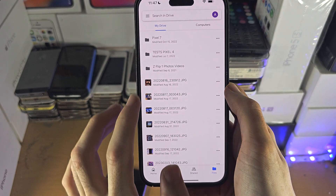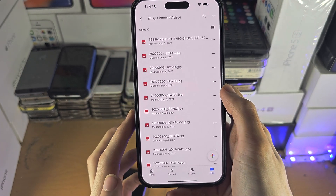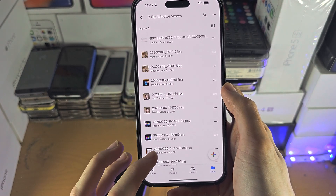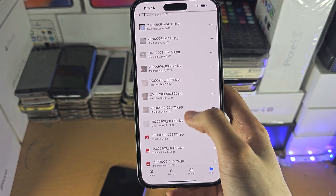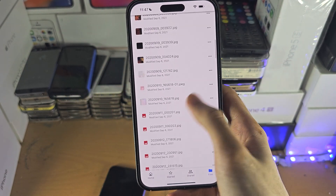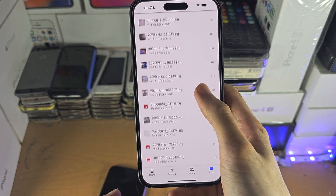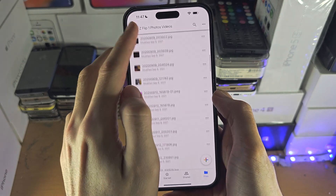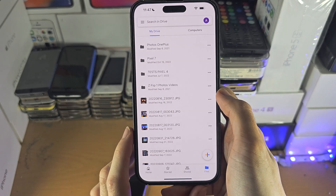If you created a folder, you can tap on the folder and you can see even more images showing up there.